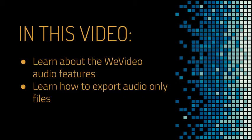In this video you will learn about how to make a podcast in WeVideo. You will learn about the WeVideo audio features and learn how to export audio only files.